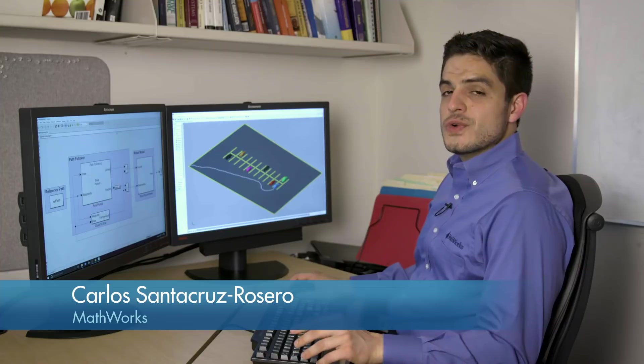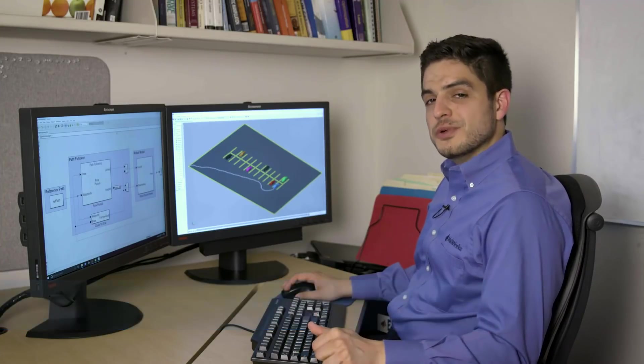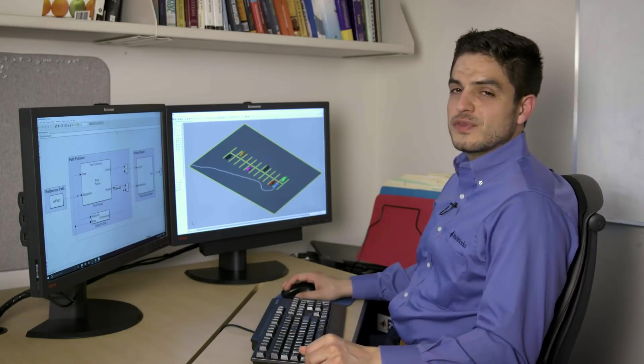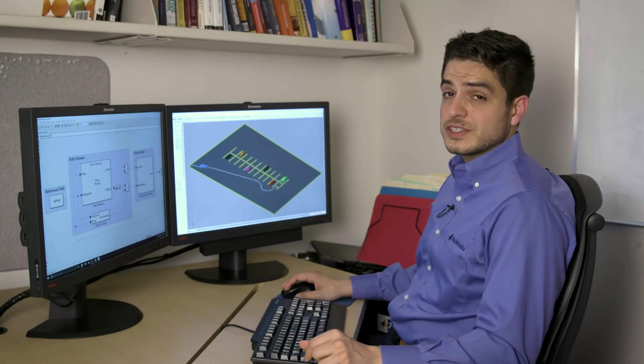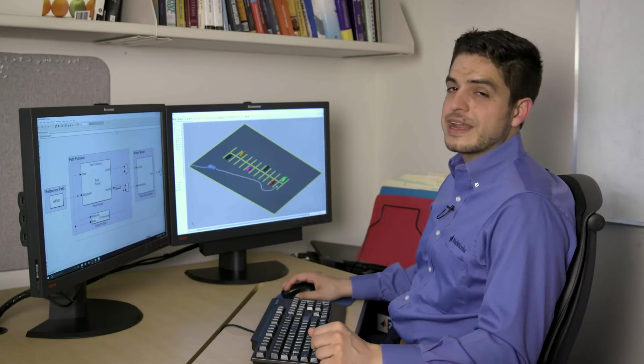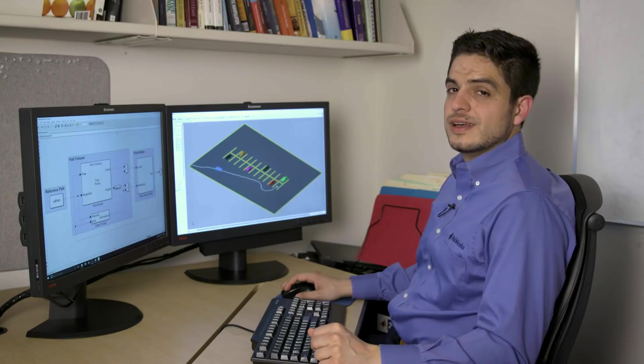Hi, I'm Carlos, and I'm an application engineer at MathWorks.